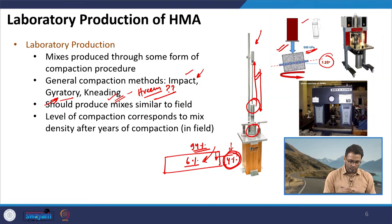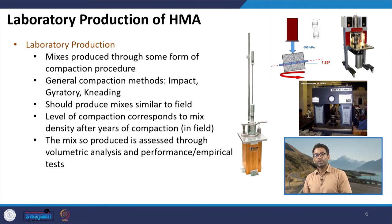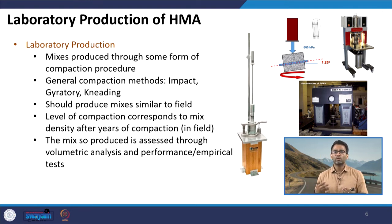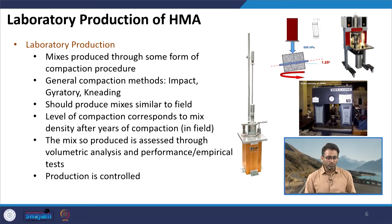The mix produced in the laboratory will be assessed through volumetric analysis. In addition, we will conduct mechanical tests and performance tests to understand the response of the mix under different conditions. In the laboratory, production is more controlled than in the field. For aggregate batching, we do more fractionation than what is typically present in a mixing plant, so that we can control the mixture and study the actual properties of the design mix.